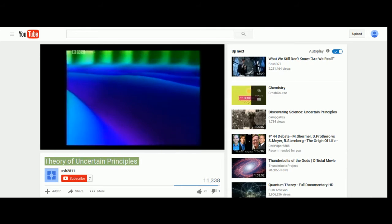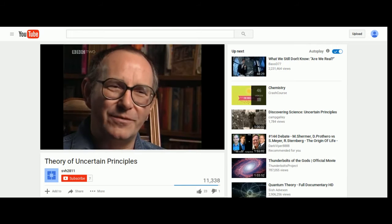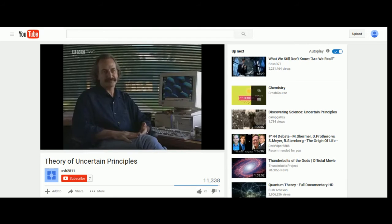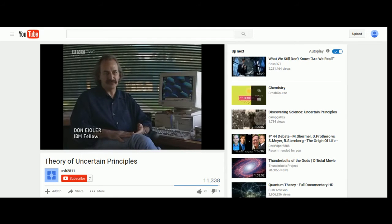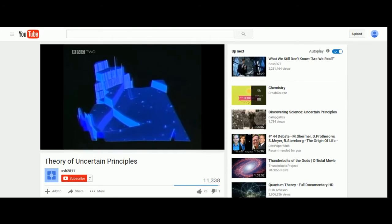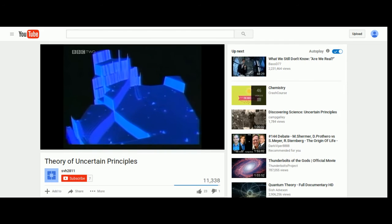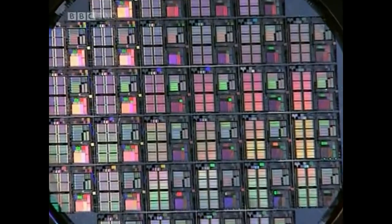Instead of a bumpy billiard ball model, we now have a far smoother quantum cloud model, as seen in this timeline. In the following video, you can see for yourselves that the billiard ball model of atoms used as the basic model in the protein packing video is a completely wrong model for the atom.